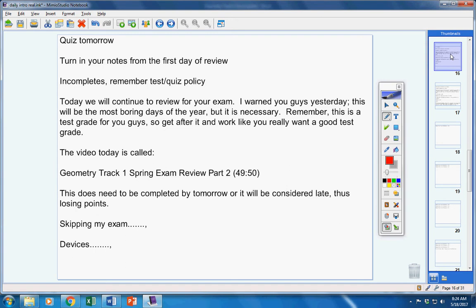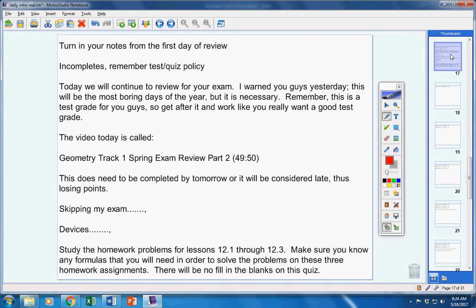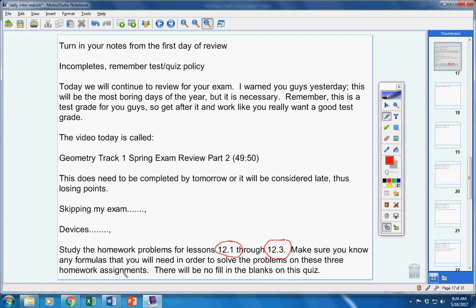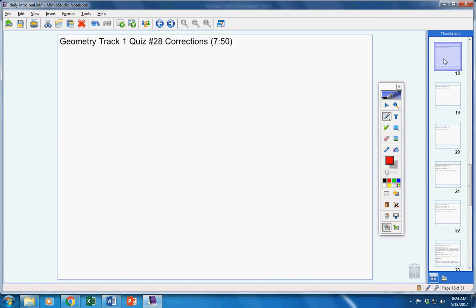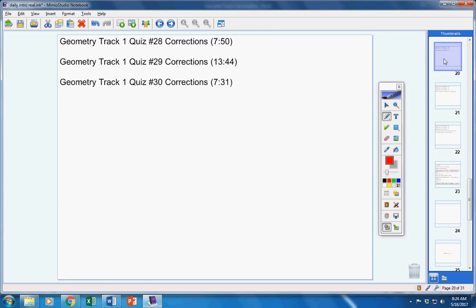For the quiz, study the homework problems 12.1, 12.2, and 12.3. All three lessons. Make sure you know any formulas that you need to know in order to solve these problems on the three homework assignments. There will be no fill in the blanks on this quiz. I have given you tons of work today, tons of papers passed back.